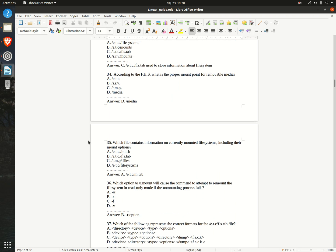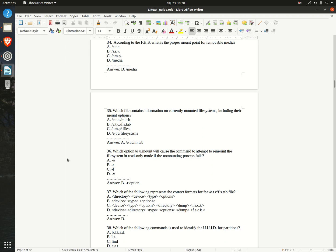Question 35. Which file contains information on currently mounted file systems, including their mount options? A. /etc/mtab  B. /etc/fstab  C. /tmp/fstab  D. /etc/fstab  Answer: A. /etc/mtab